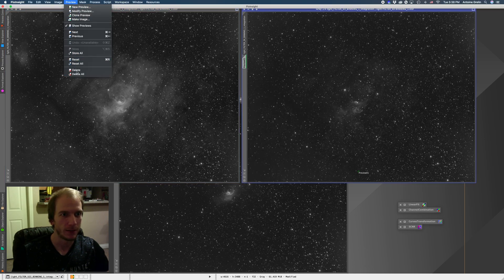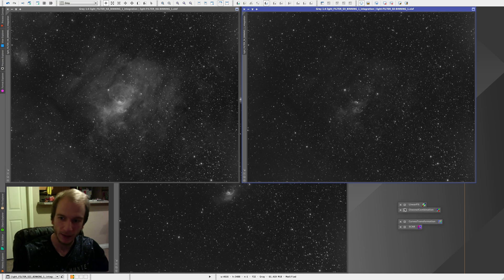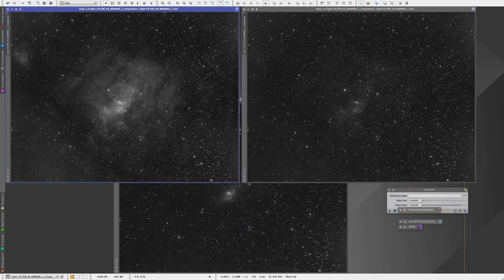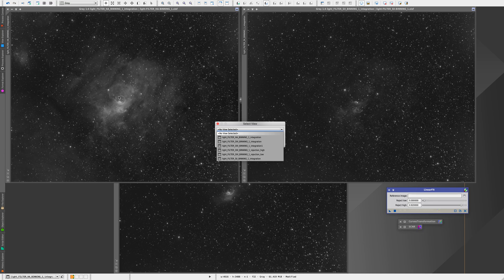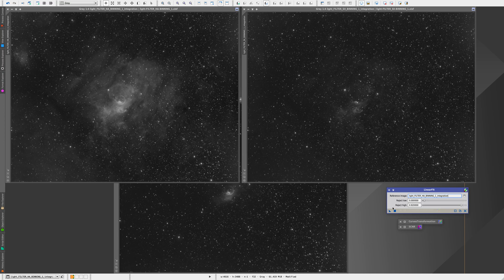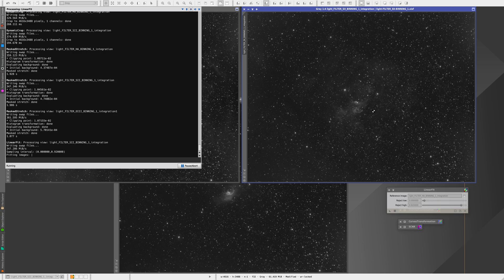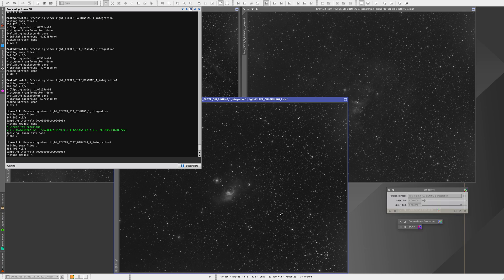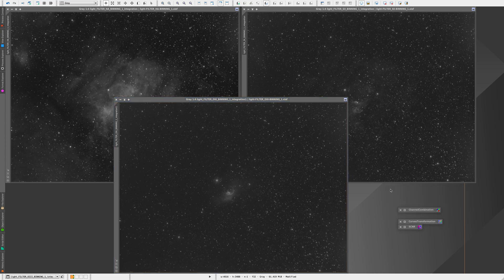Now we have two main processes left. Linear Fit is going to make sure that the background for each image matches. The reference file I'm going to use is the HA, since it has more data. I'm going to apply this to the S2 and to the O3 file — this ensures that the S2 and O3 files have the same background brightness as the HA file, so when we combine them it doesn't look weird. It's really fast, takes about five seconds. Then turn that off and we're almost done — all we have left is to combine them.